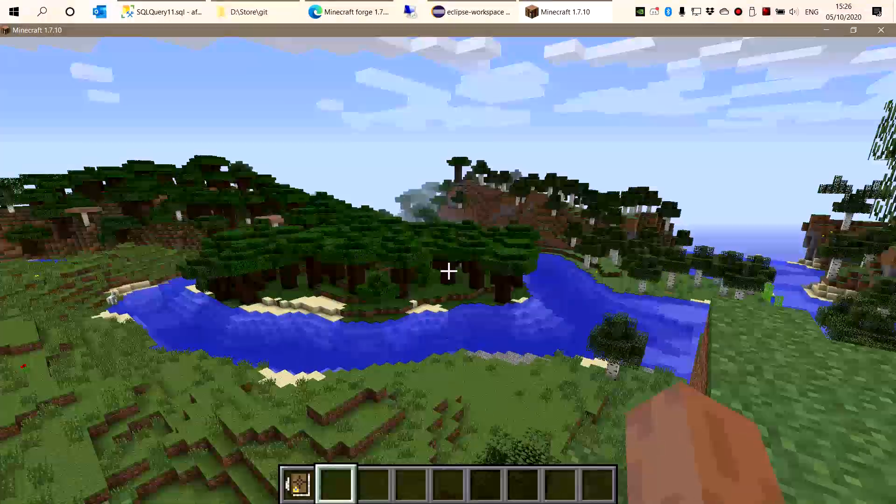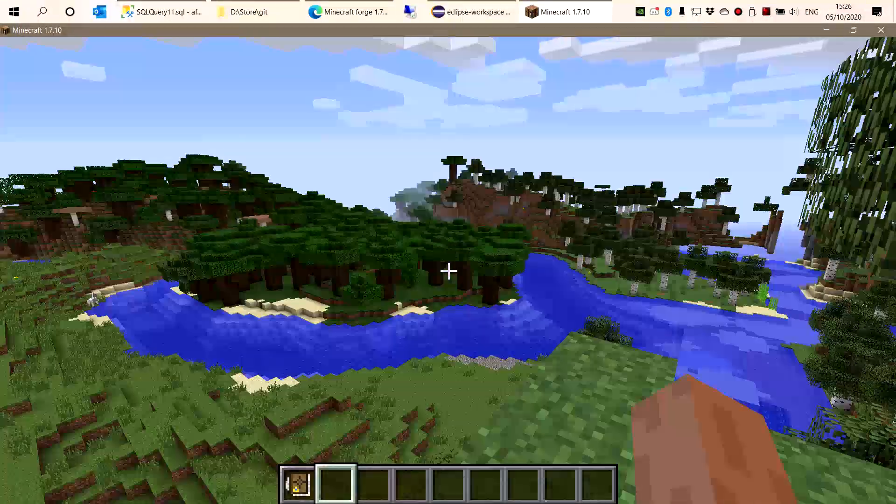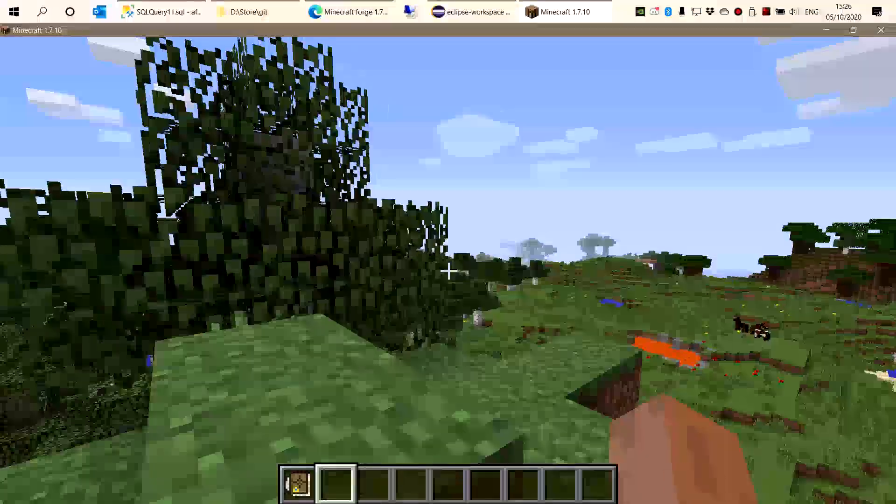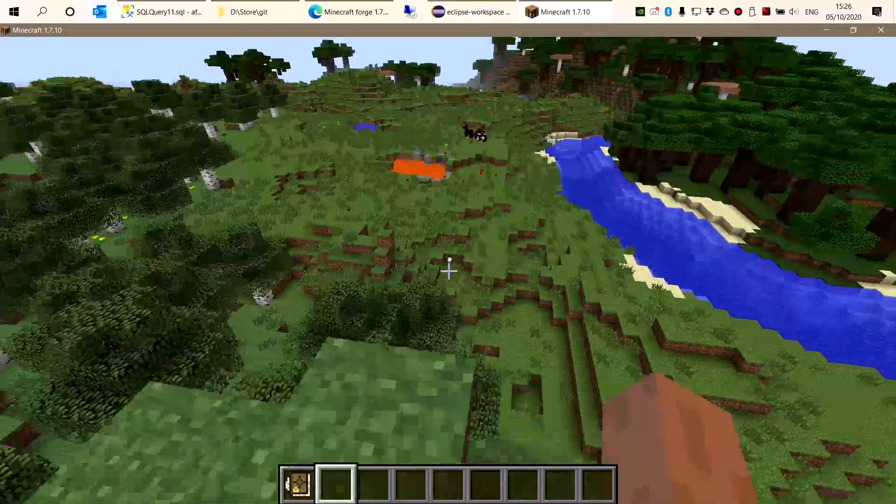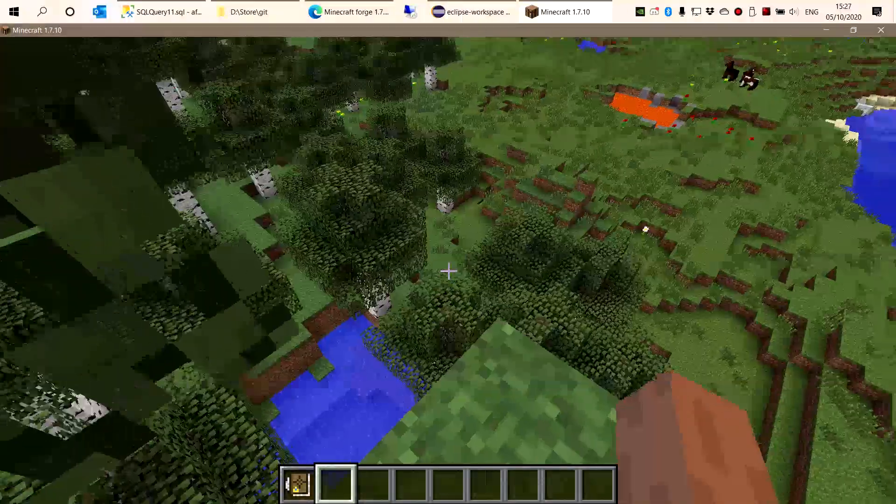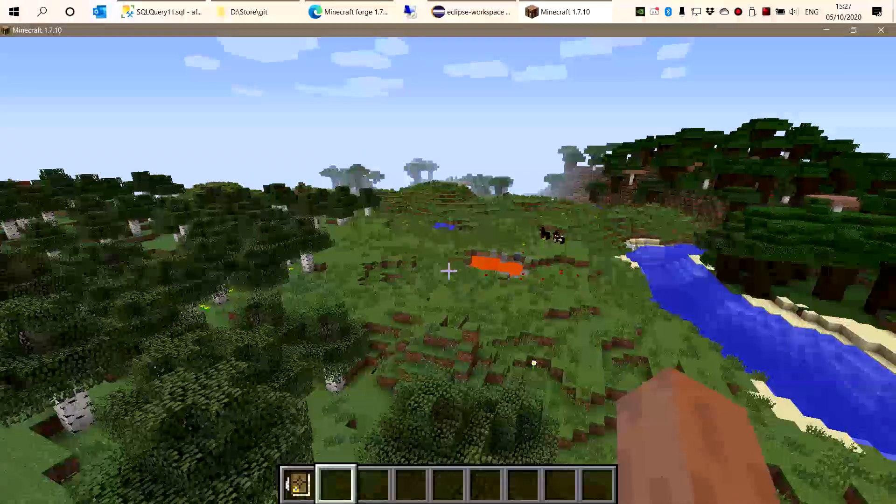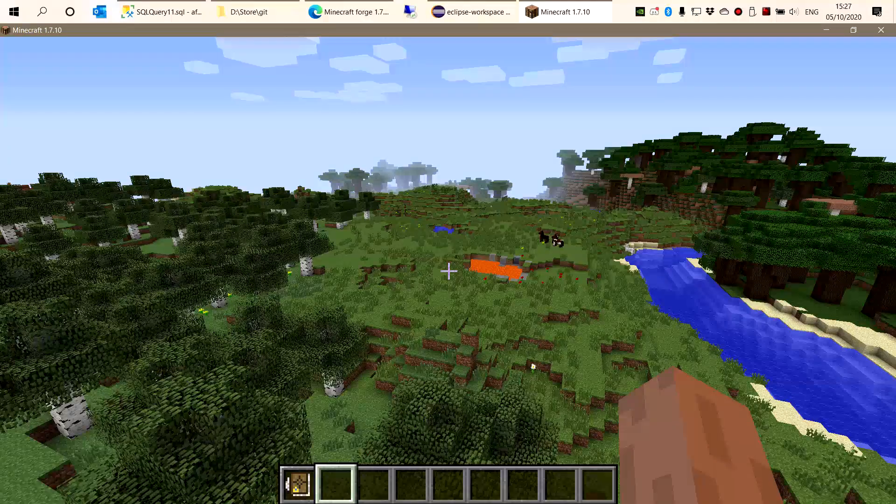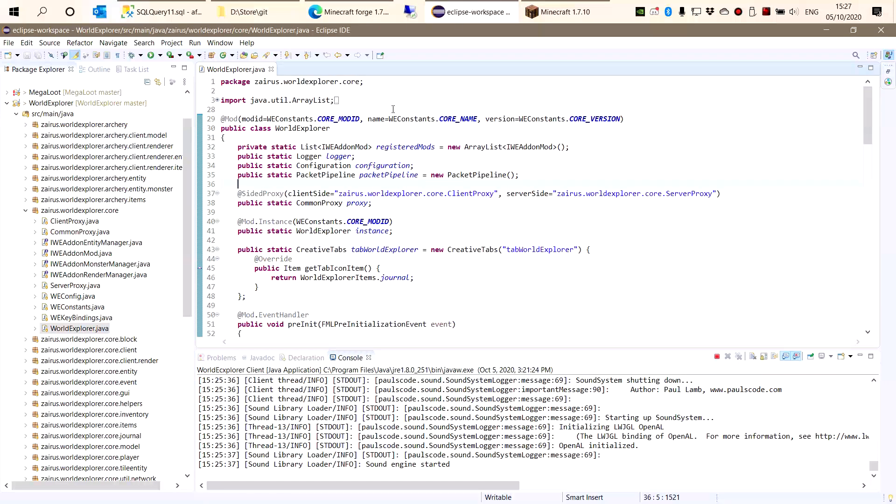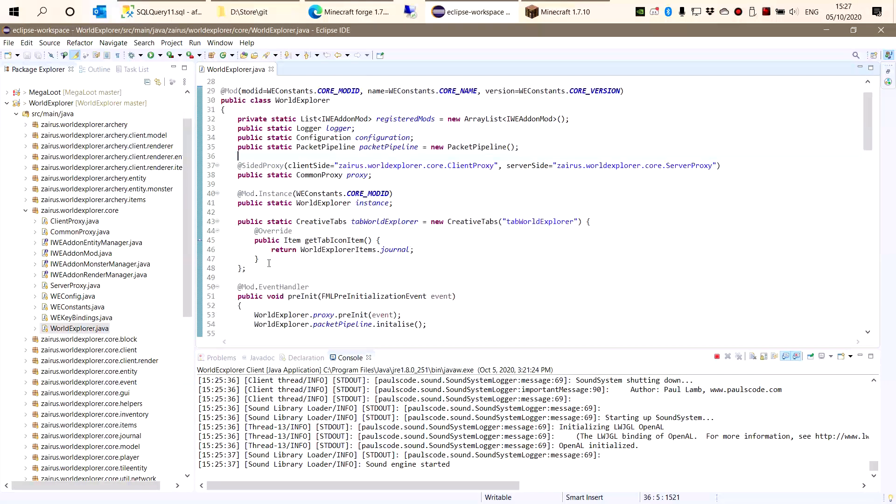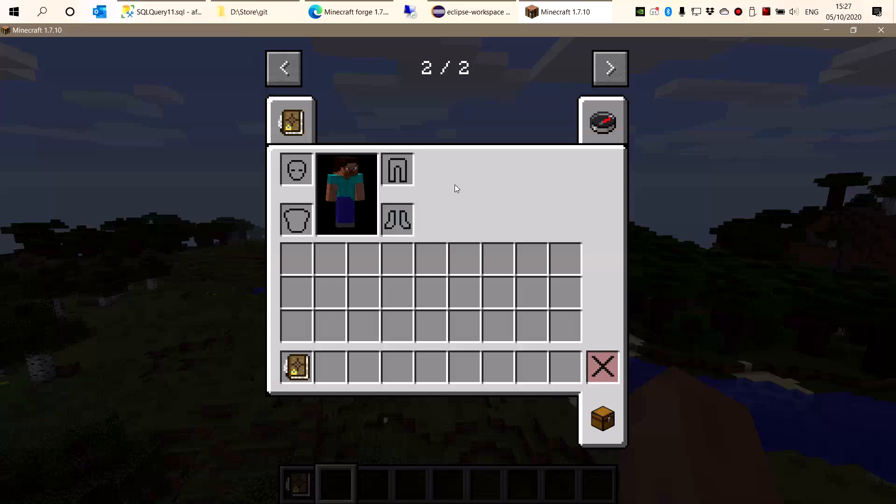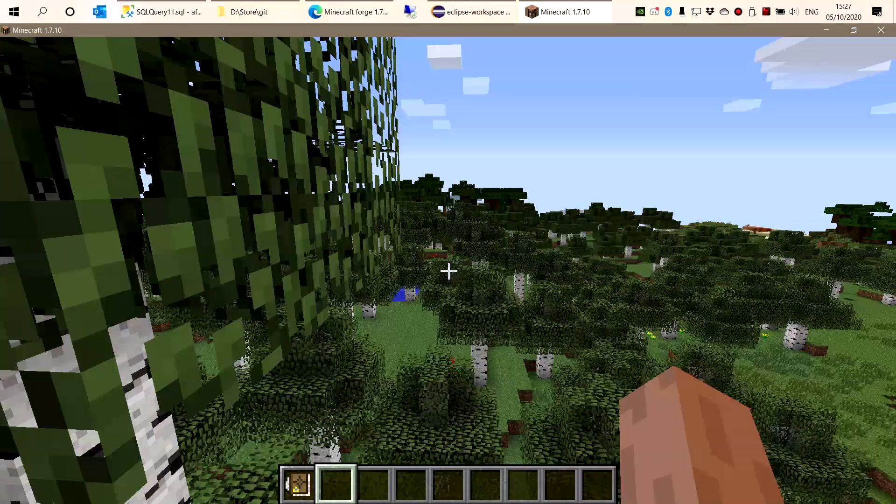This is Minecraft 1.7 and I'm running it from my development environment, which is why I don't have my skin. If we come here we can see this is Eclipse, and I'm running this from a very old mod I made.